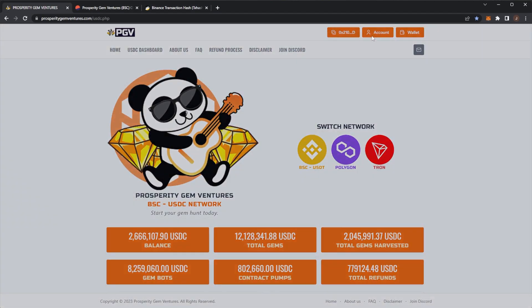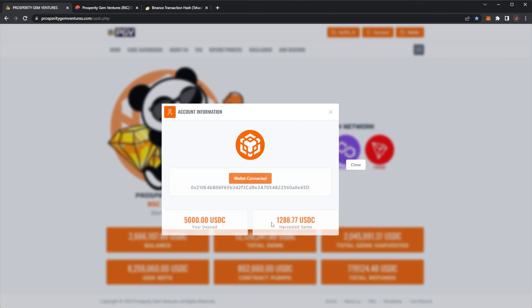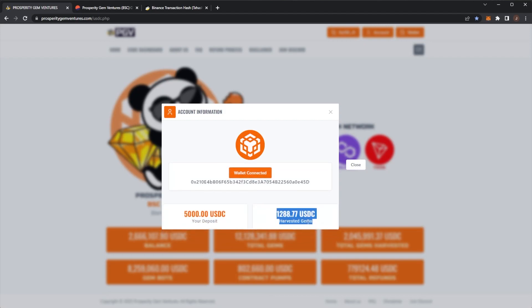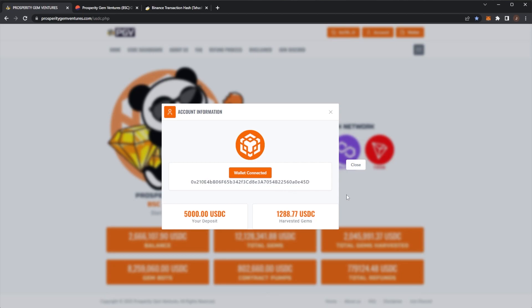So now my total claims, $1,288 USDC off a $5,000 deposit. That's around 20-ish percent, 22% so far, which is nice to see.